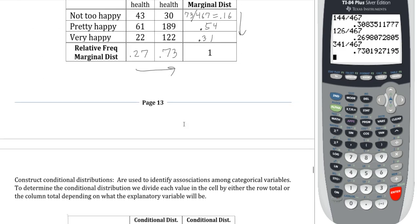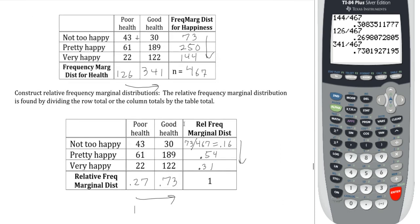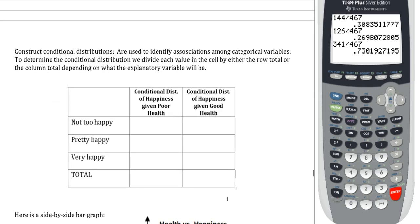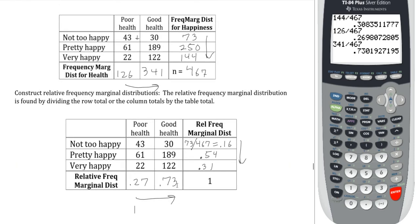Now the real meat of the section: conditional distributions. Conditional distributions create proportions just like relative frequencies, but the key difference is that we're not considering everybody anymore — only people who follow a specific condition. That condition dictates how many people you're actually considering, so we will not always be dividing by all 467. Here we're going to construct a conditional distribution of happiness given that people are in poor health, meaning we first consider only the people in poor health.